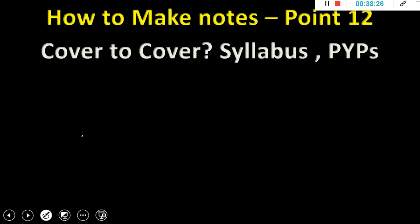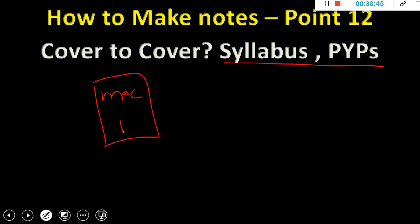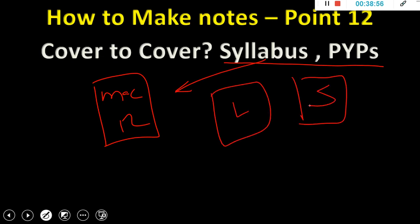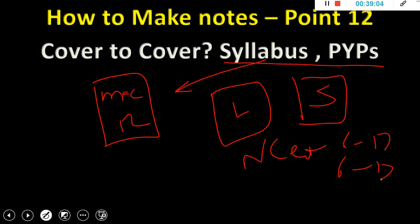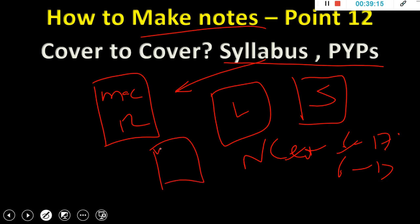Point number twelve: cover to cover. Should you do every textbook cover to cover? Syllabus and previous papers are the key. For some textbooks like macroeconomics class 12, you can skip chapters not in the syllabus. But for Lakshmikanth, Spectrum, and NCRT history and geography from classes 6 to 12, you have to do cover to cover. When studying from three different places, the notes should be consolidated under one heading — for example, all Indus Valley Civilization notes from all sources come under one page.